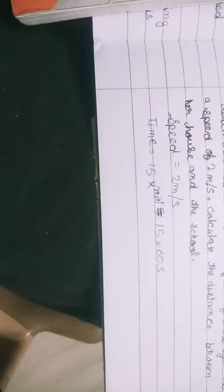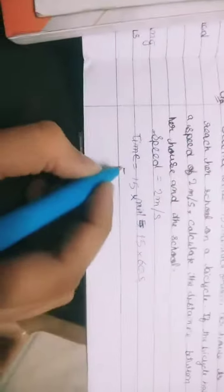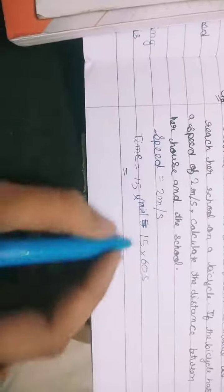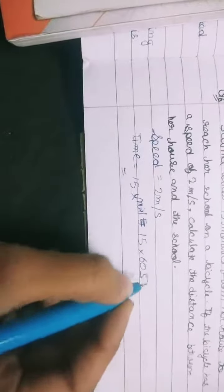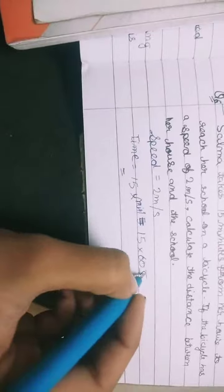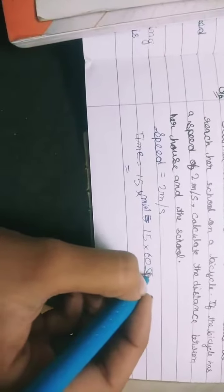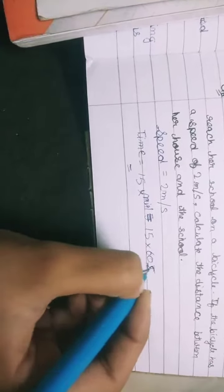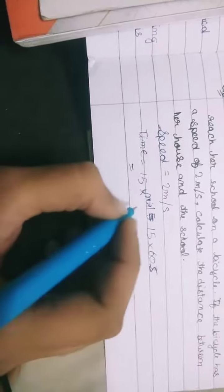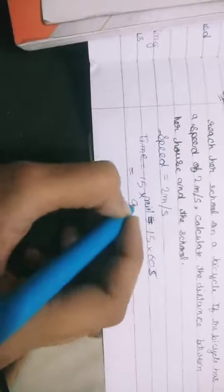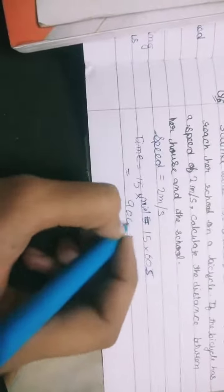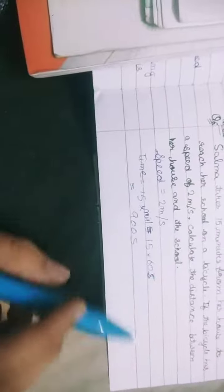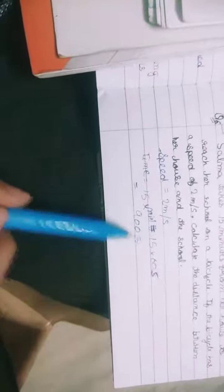So next would be the multiplication of this, which would be 900 seconds. Next statement would be: distance is equal to speed multiplied by time.